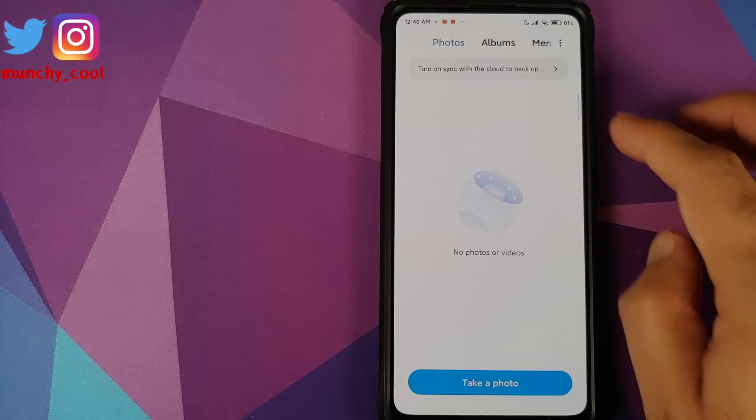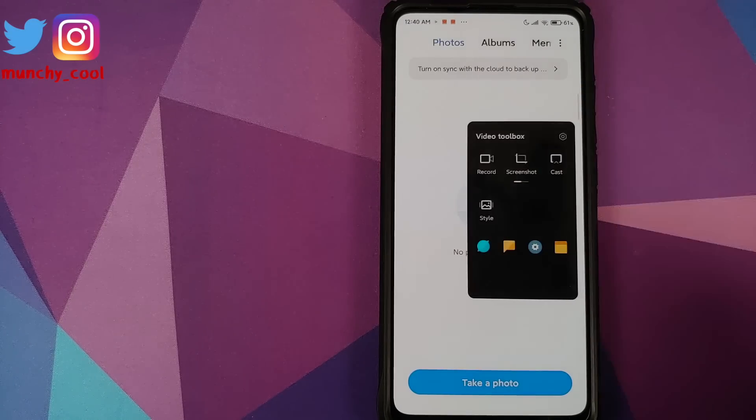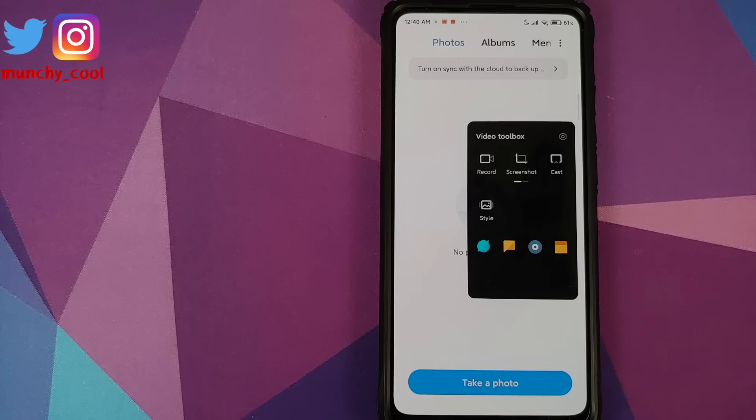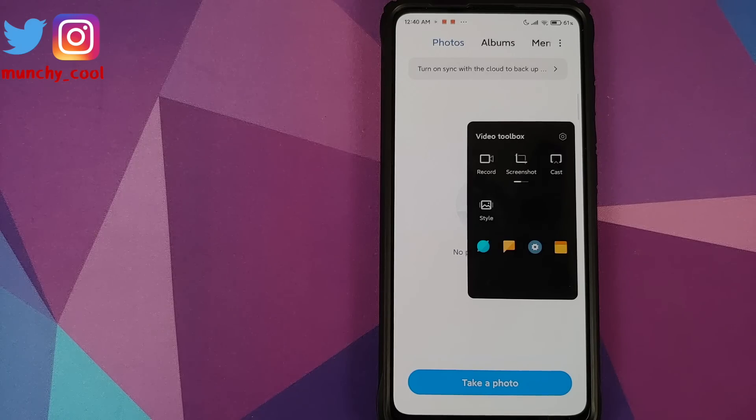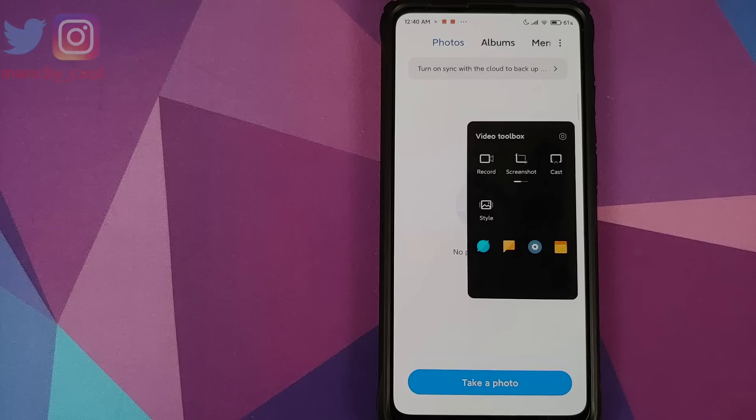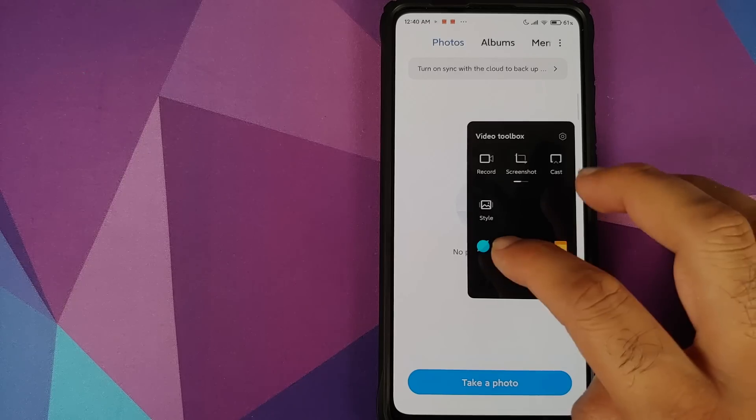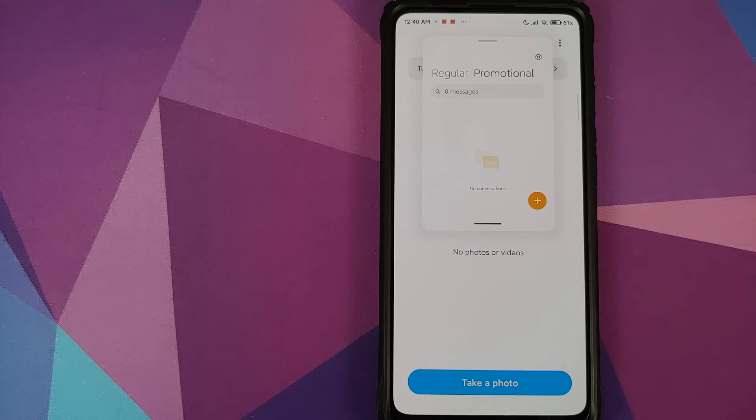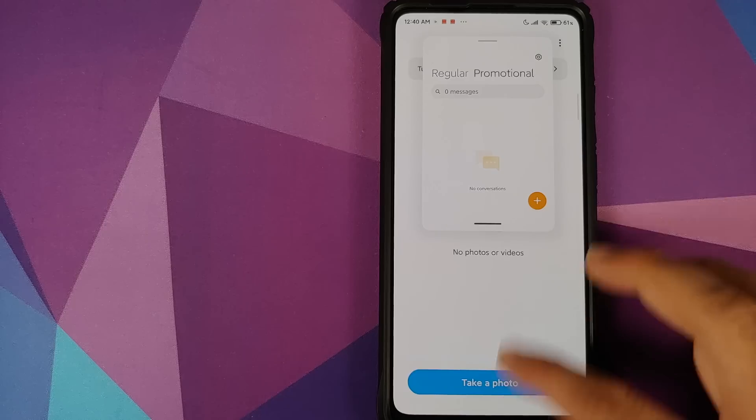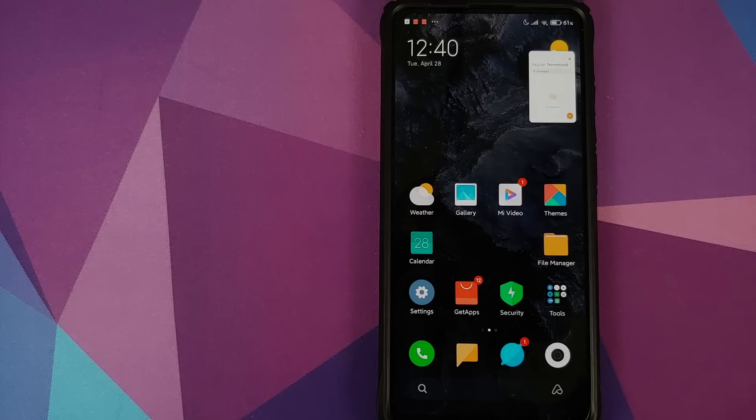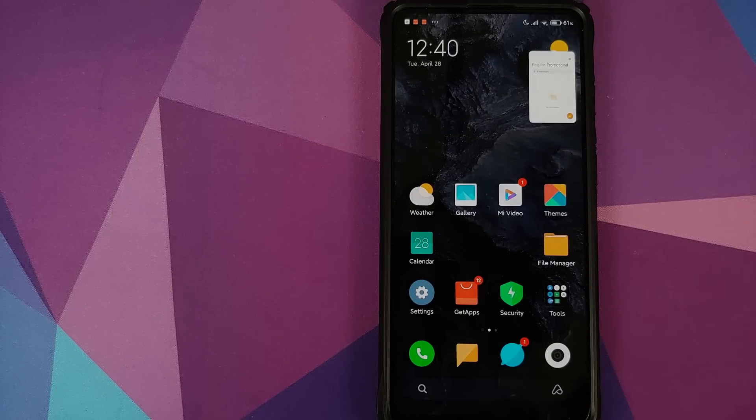I have enabled it in the gallery application. Bam, swipe from the right hand side, here it is with your toolbox. I can record my screen, take a screenshot, cast it, open a floating window of messages application and that is about video toolbox.